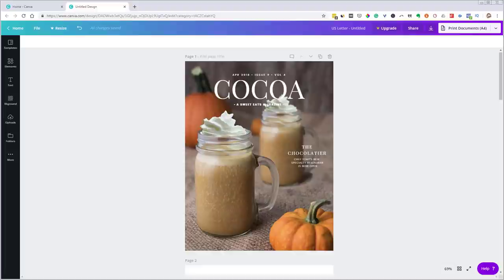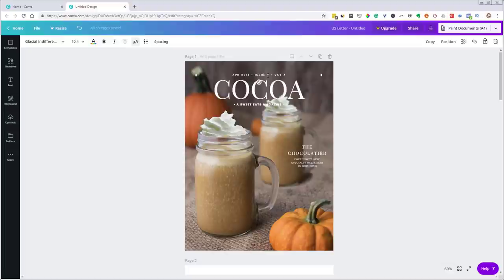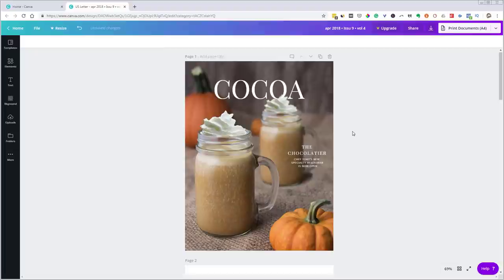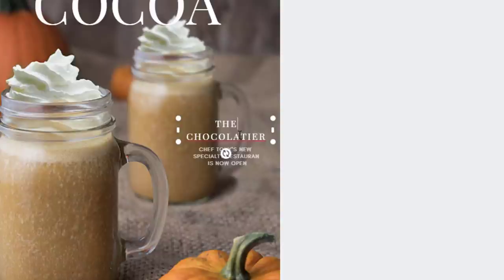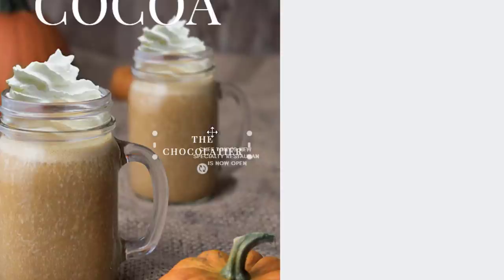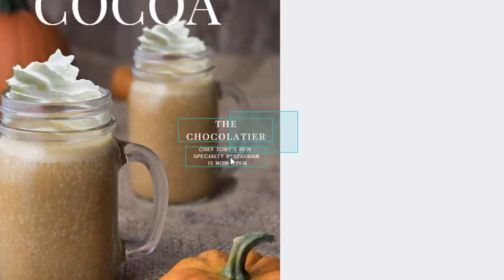Let me make a few adjustments to this cover page. First, I don't think I need all these elements — for example, I won't have different issues and volumes, so I'll click on those and hit delete. If you hover over a text element, you can click inside it to adjust the text. If you hover a little outside it, you get an arrow that lets you move it around.